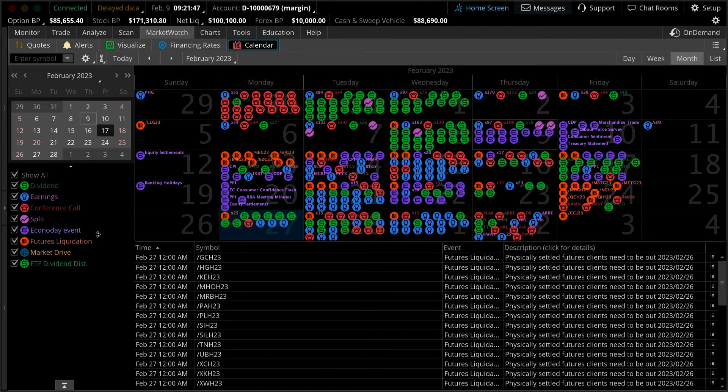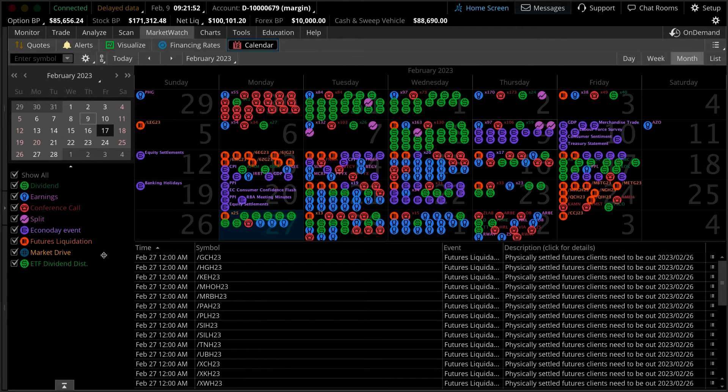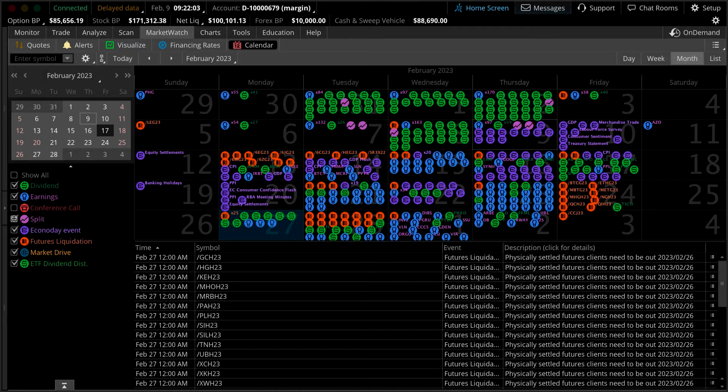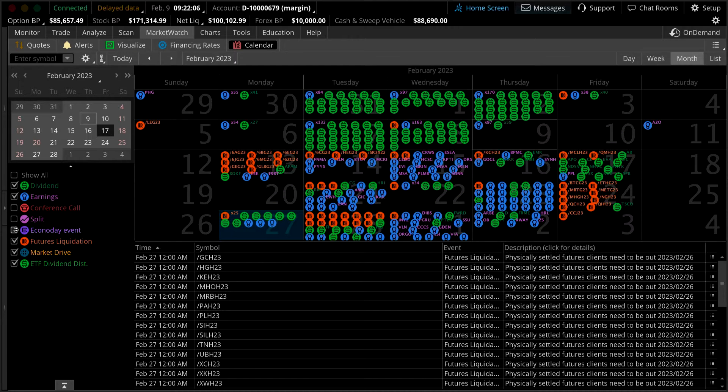As well as anticipated future contract liquidations, market drive events, and ETF dividend distribution dates. Notice that each is color-coded and grouped with a specific icon. Checking and unchecking the desired boxes will allow you to filter by those specific events.